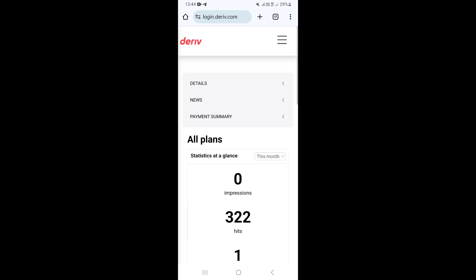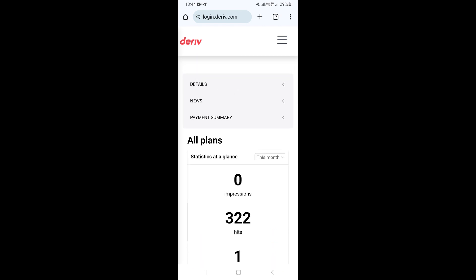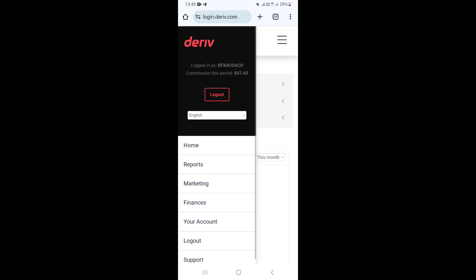Once you finish typing everything, go ahead and click on Login to log in to your Deriv affiliate dashboard. As you can see, we have been logged in. Once you are on the main page of the Deriv affiliate dashboard, go ahead and click on the menu button — the three lines on the upper right-hand corner.